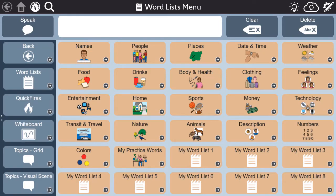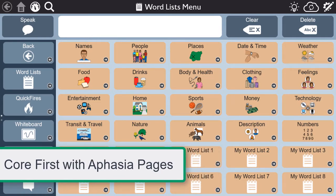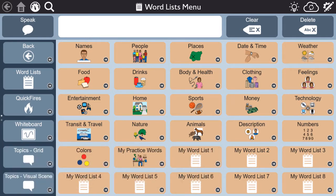We at Tobii Dynavox are excited to introduce the aphasia pages. The tools provided were developed specifically with the communication needs of people with aphasia in mind. In this video, you will learn how to access the aphasia pages in Snapcore First.